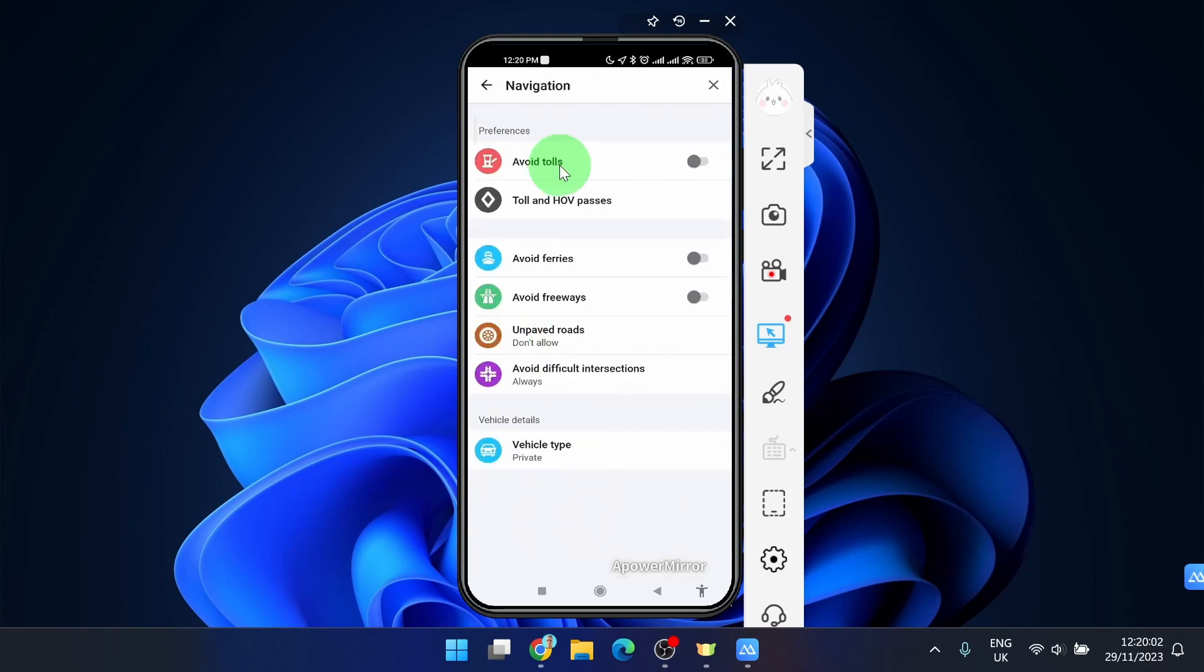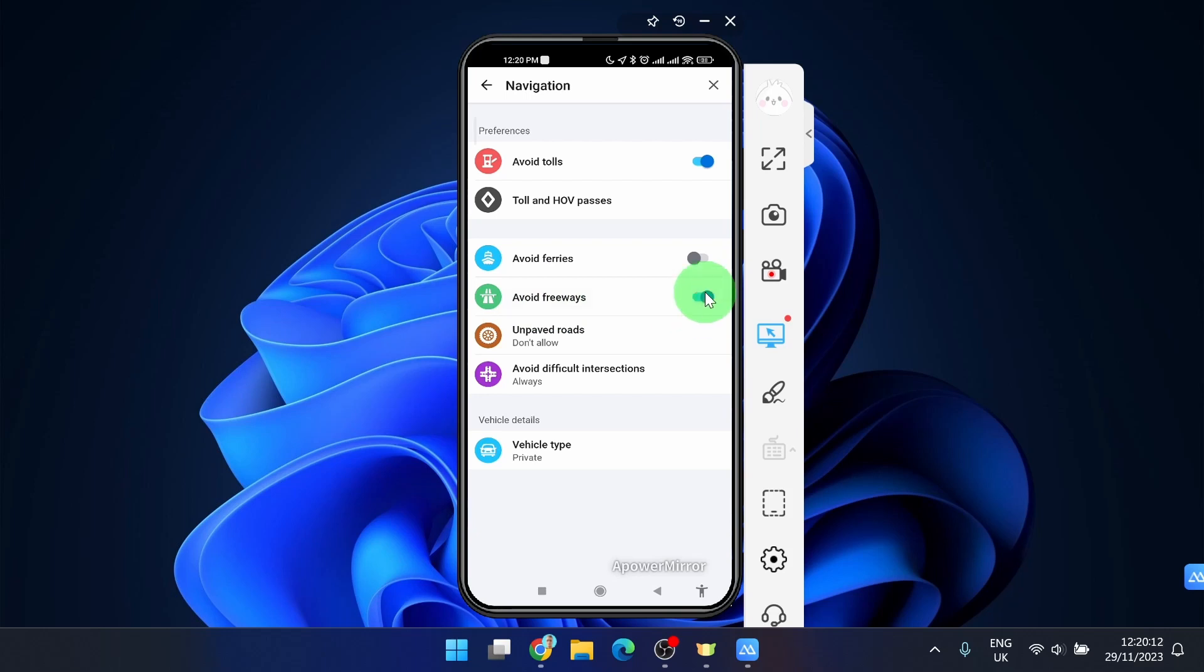Here you can avoid tolls, you can also click on it, but we want to avoid highways or freeways. So just tap on it and that's it. This is how you can do it.